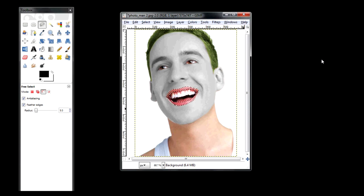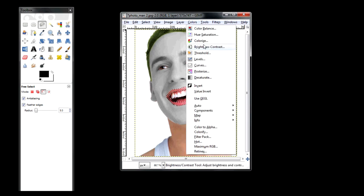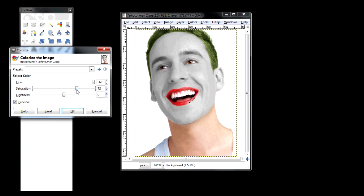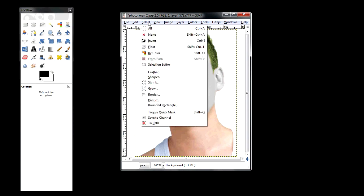The same thing as with the face — once you have a selected object, go to Colors, then Colorize. This time we want them red, so increase the saturation real high to make them really red. Now that you have your selected color, click OK and then do Select None.